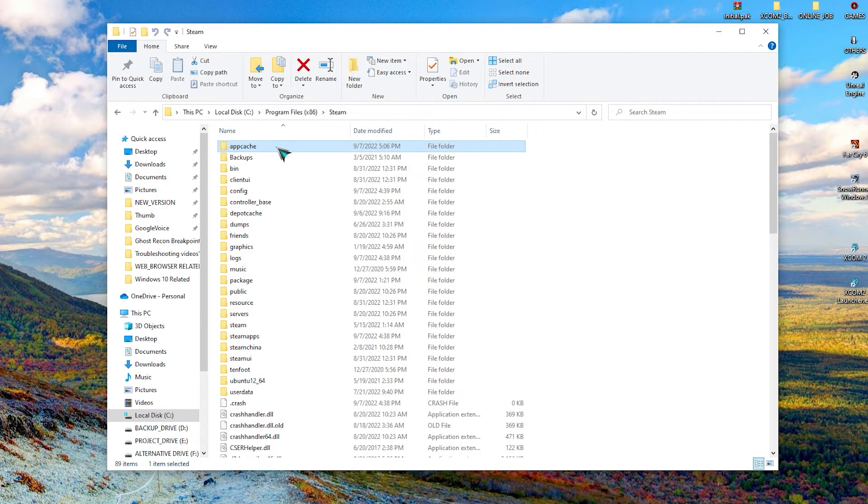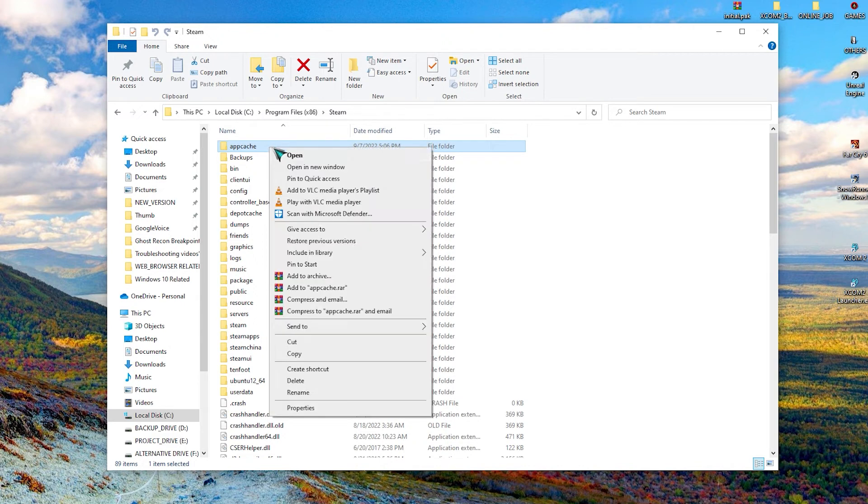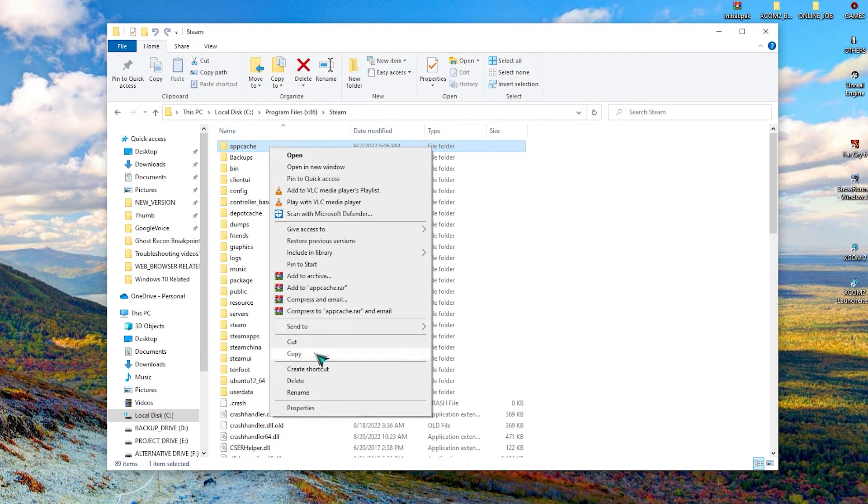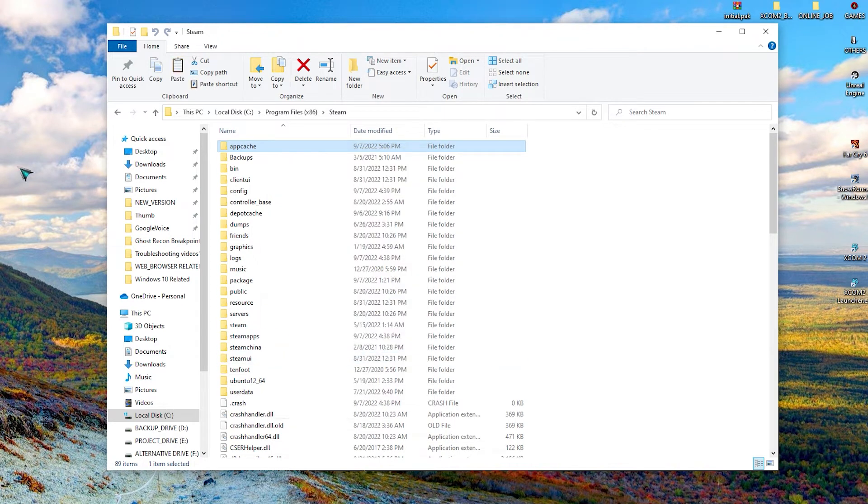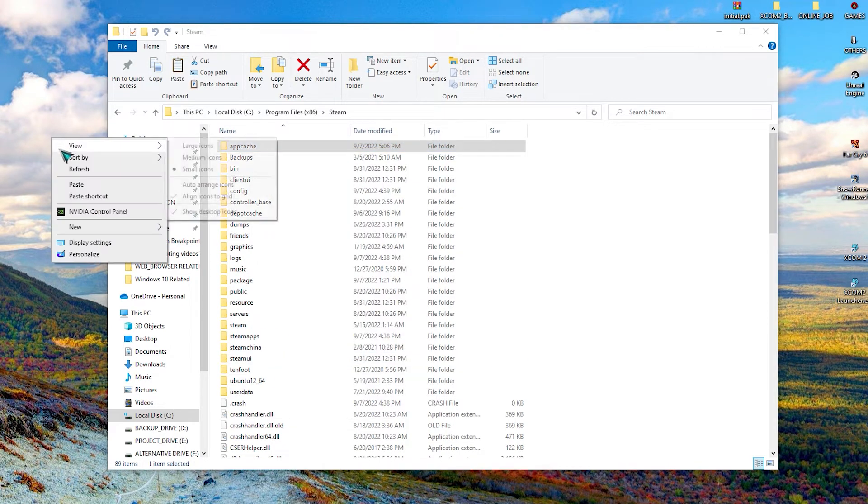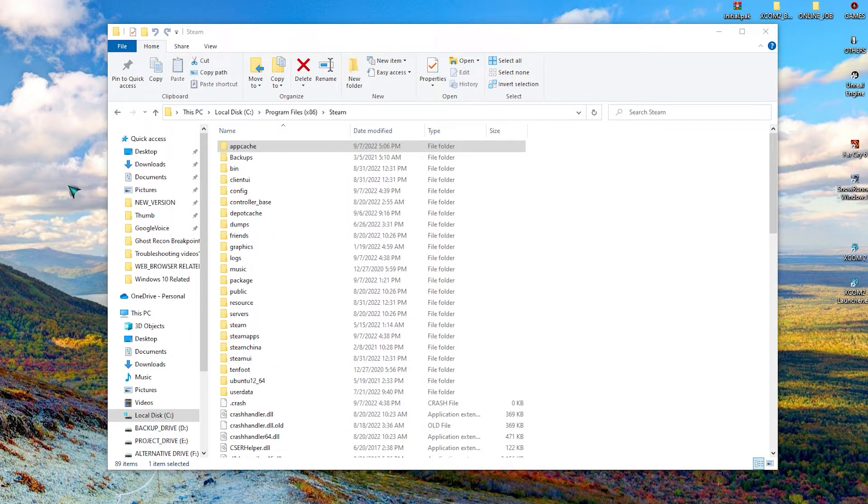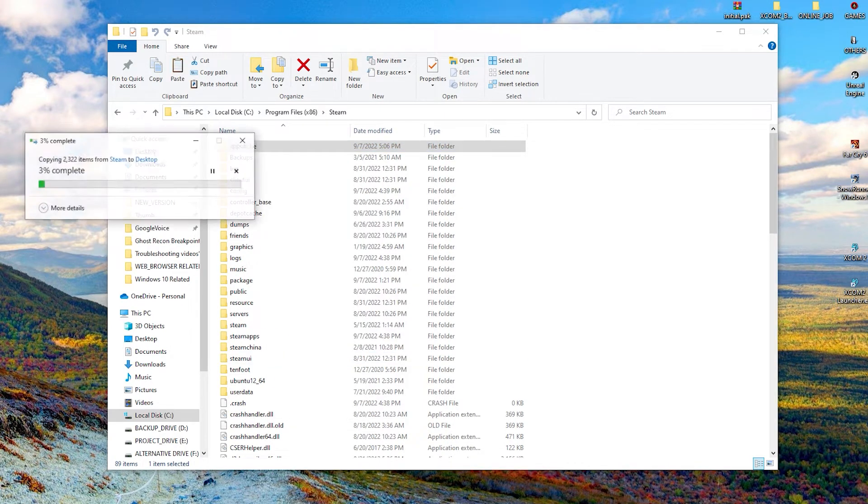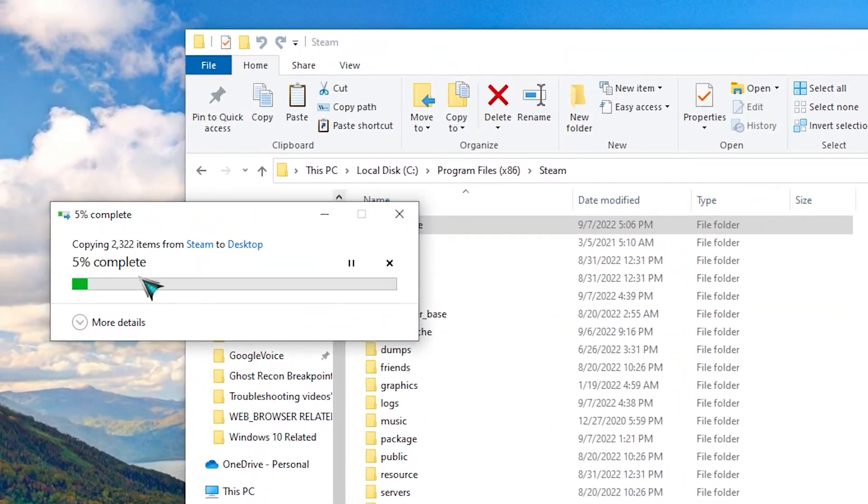Delete it after making a copy of it in your desktop. Then restart Steam.